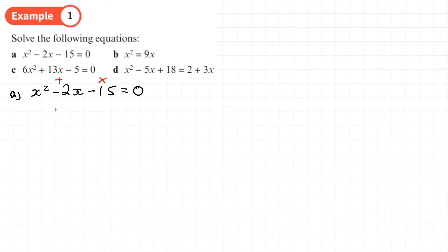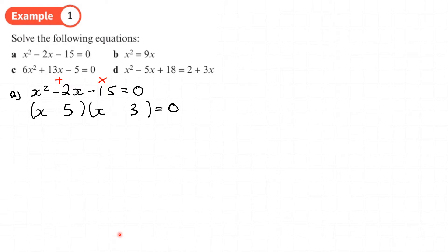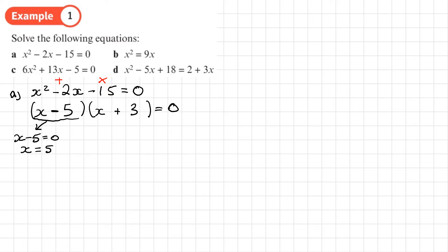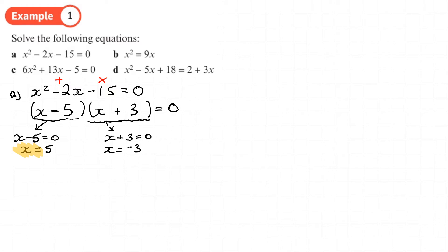I need to work out which needs to be a plus sign and which needs to be a minus sign. I'll do my double brackets with x at the beginning of both. Using the numbers 3 and 5 — to get negative 15, one of these needs to be negative. I want them to add to give negative 2, and I'll get that if I have negative 5 and plus 3. So either x minus 5 equals 0, giving x equals 5, or x plus 3 equals 0, giving x equals negative 3.